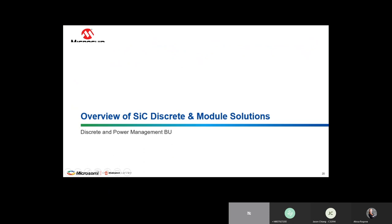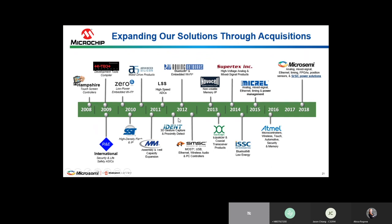Now Orlando Esparza will provide an overview of silicon carbide discrete and module solutions. A little background on Microchip and silicon carbide: Microchip has grown over the last 20-plus years both organically and through acquisitions. The most recent acquisition was Microsemi in mid-2018, through which came many new technologies and capabilities — one of which is silicon carbide.